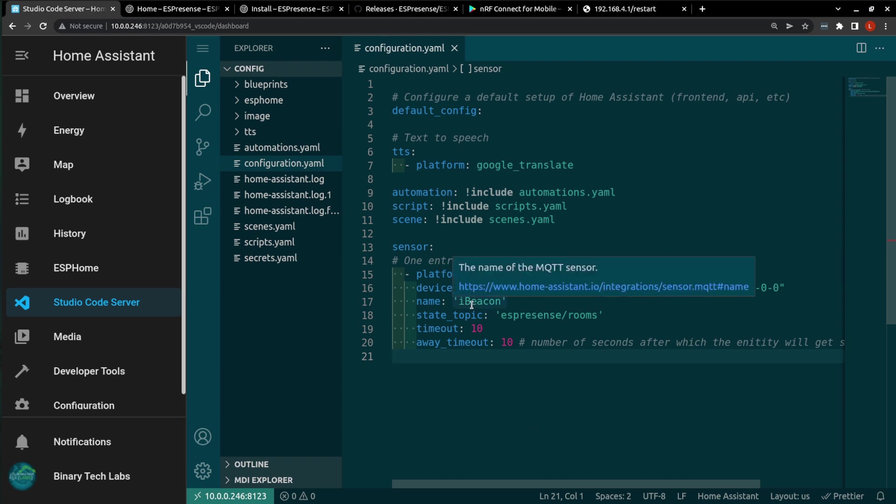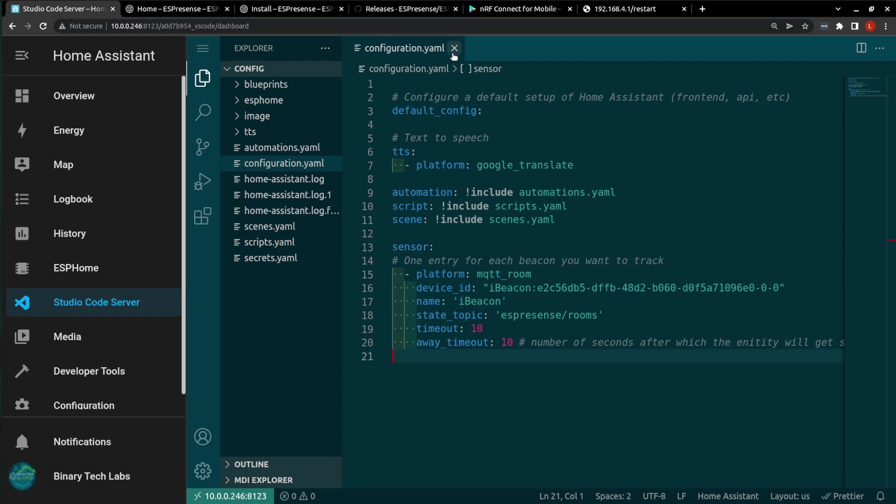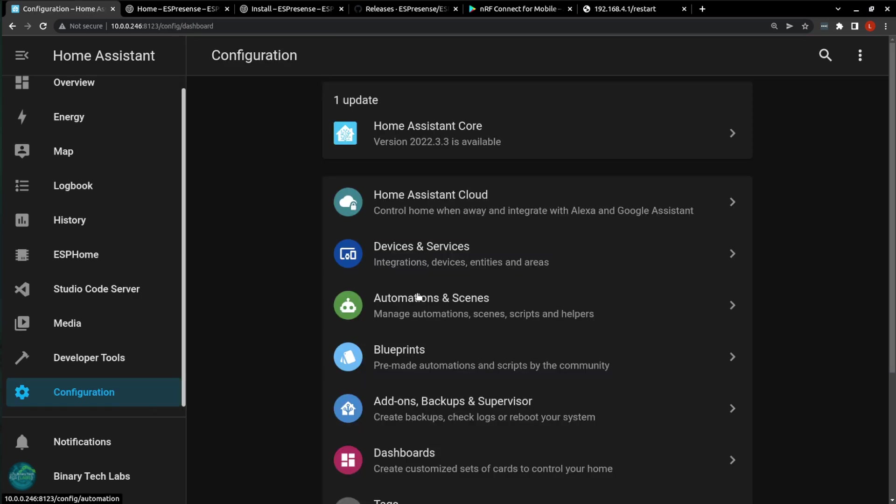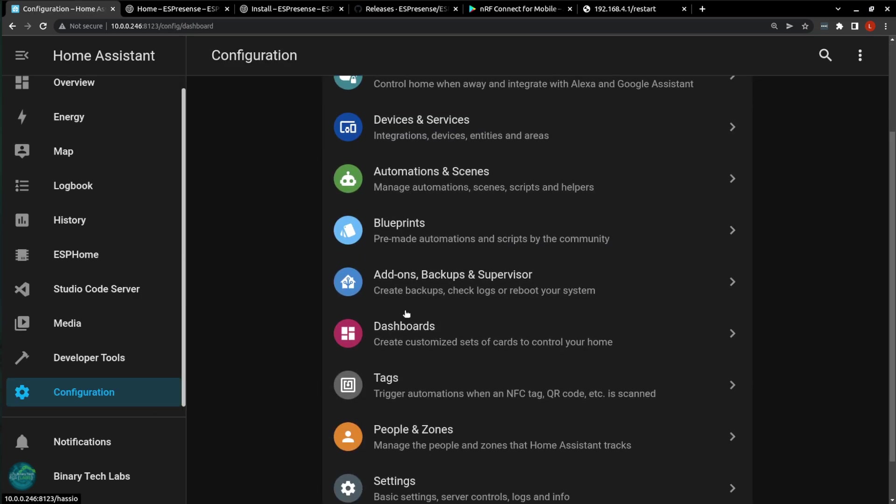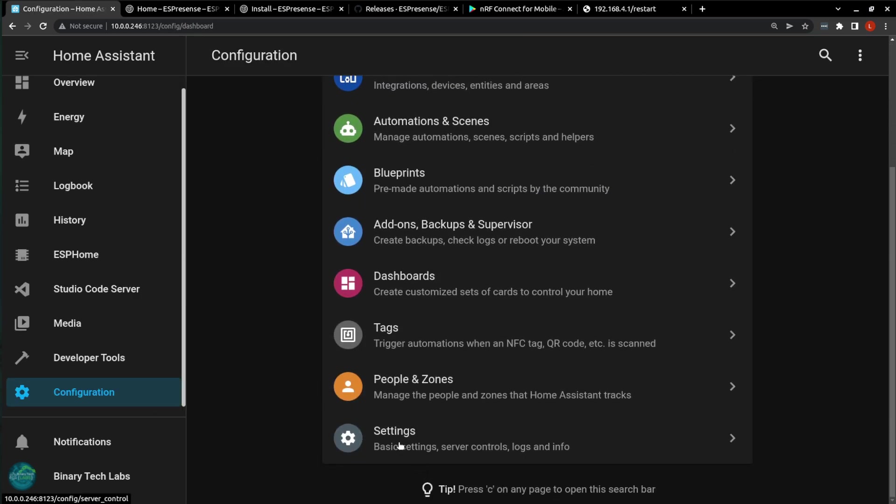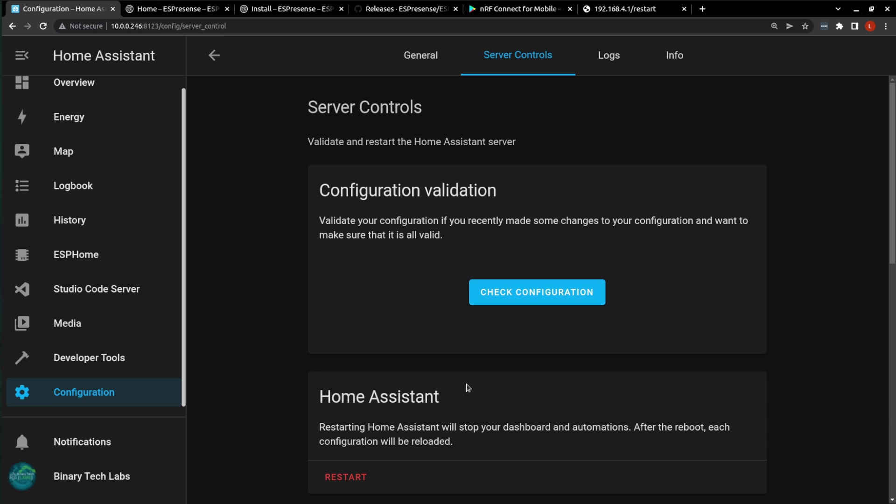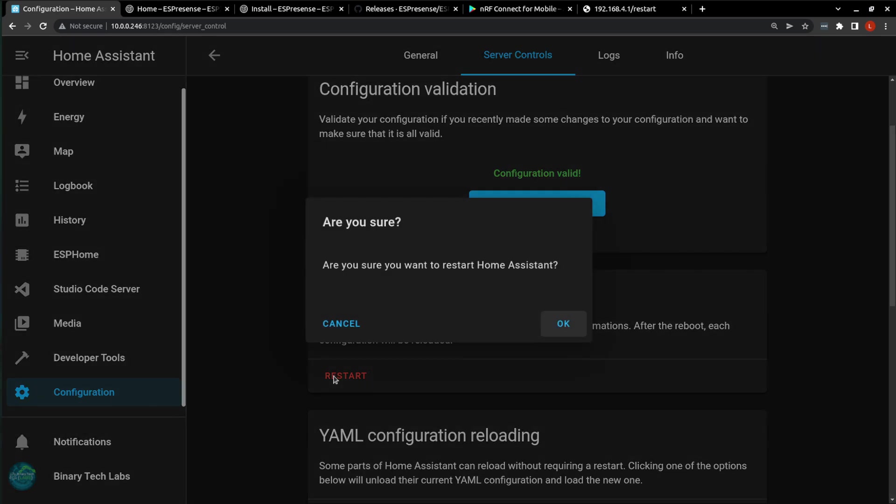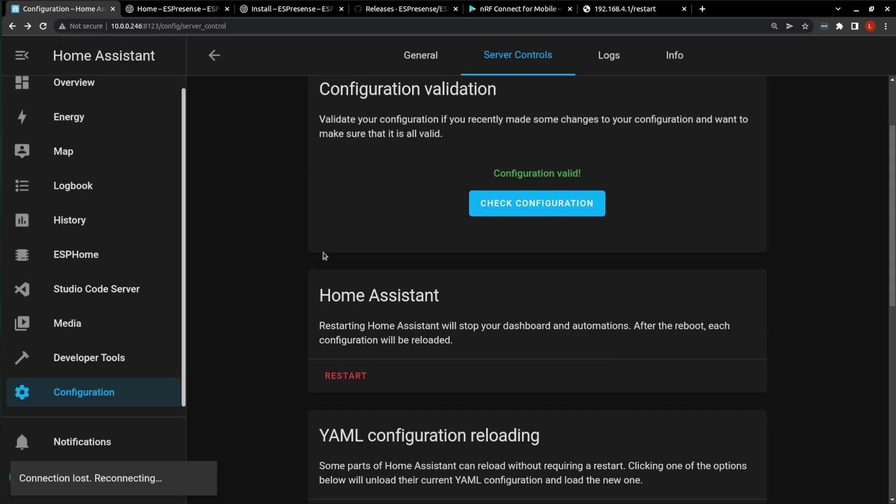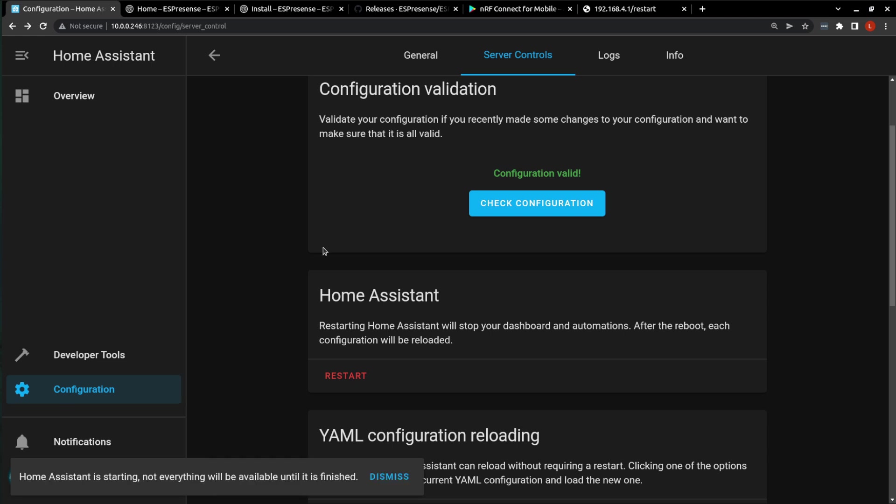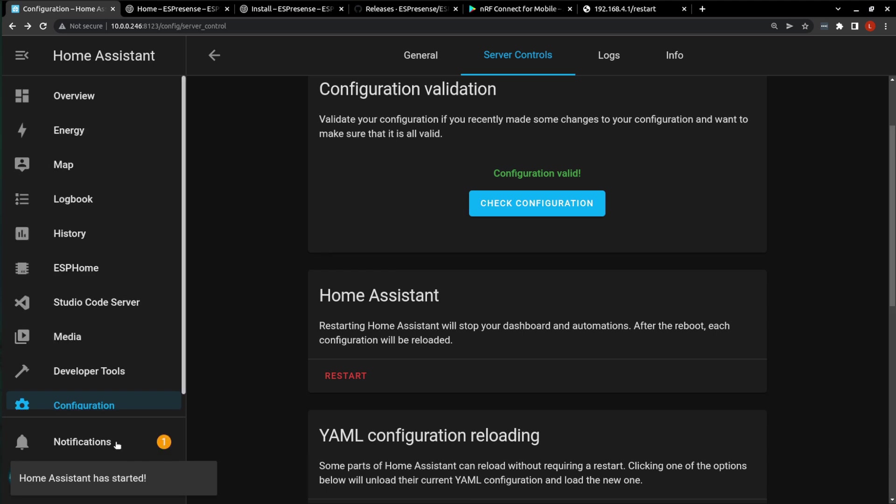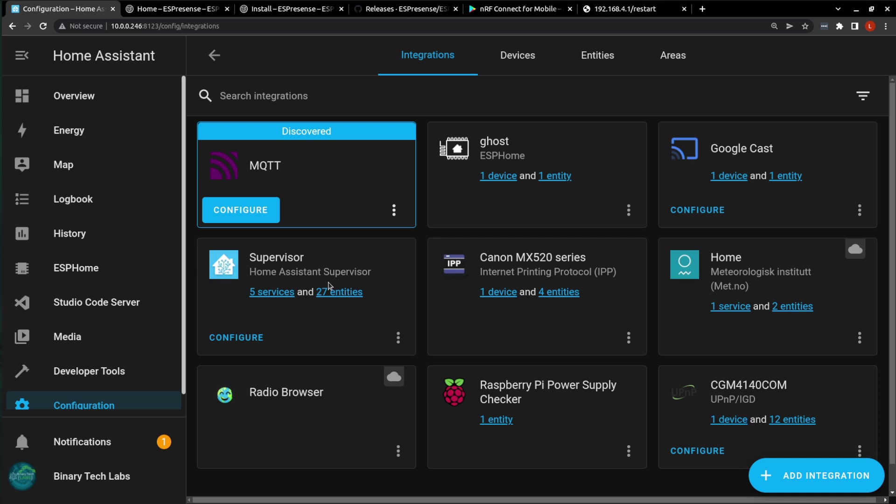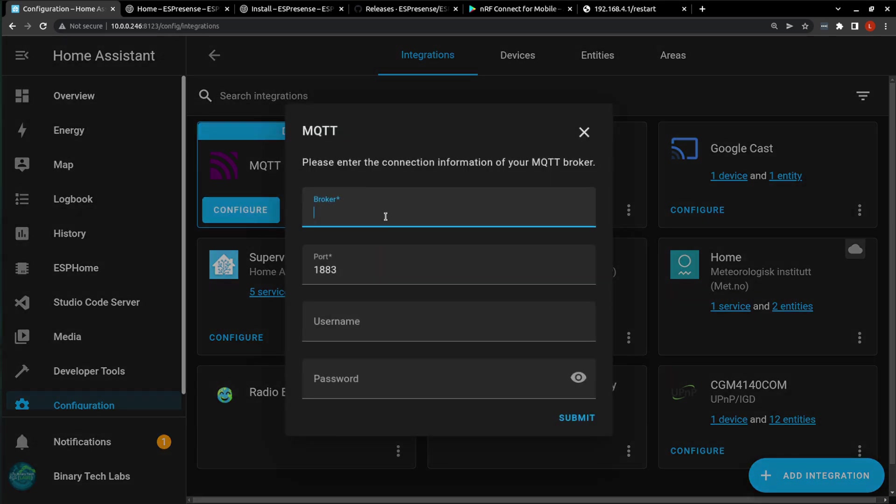Once that configuration is in there, we will have to restart Home Assistant. So we'll just close our configuration. Go to Configuration. We'll go to Settings. Check our configuration. It is valid. And then we will restart Home Assistant. Making those changes in our configuration.yaml is subscribing our MQTT broker to that topic. And it will listen for that. So I have auto-discovery on my MQTT. So now that we've restarted, it has picked up our MQTT. So let's hit Configure.